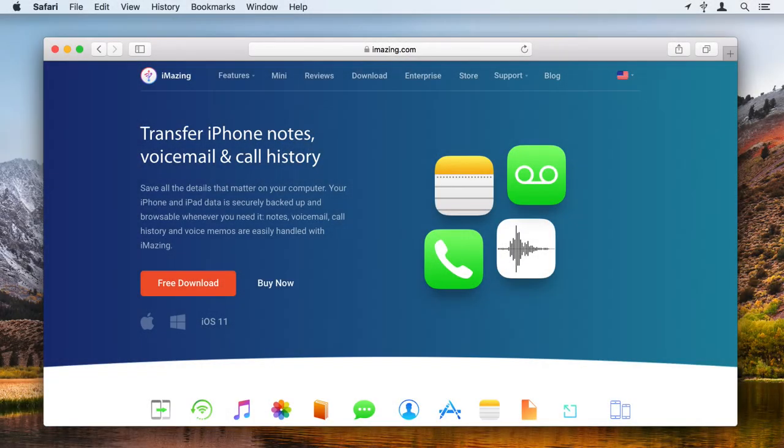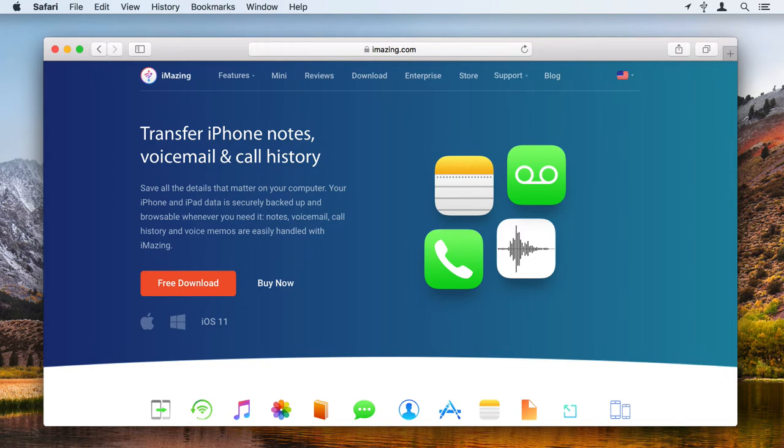iMazing can help. You can export one or more of your voicemails so you can store them on your Mac or PC. Or you can use iMazing to backup your iPhone and restore that backup so your new iPhone has your voicemails. Here's how.